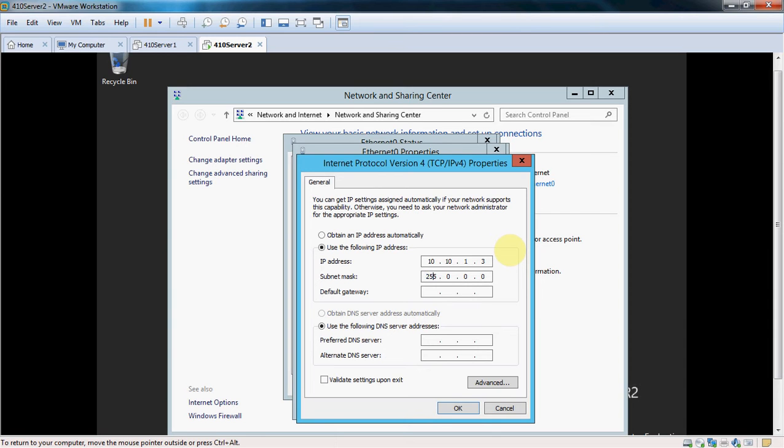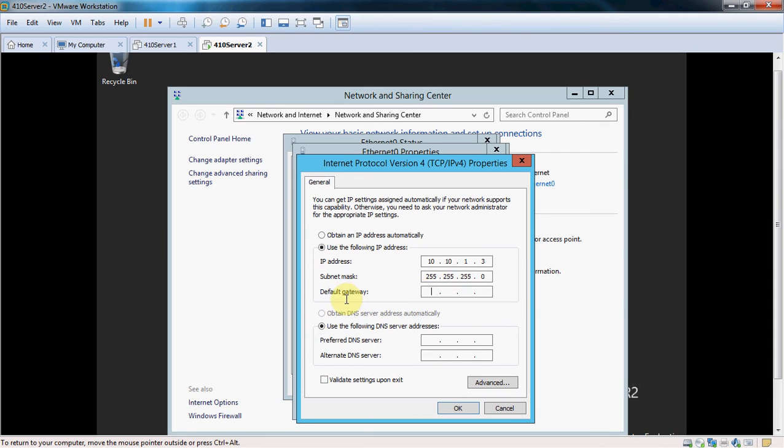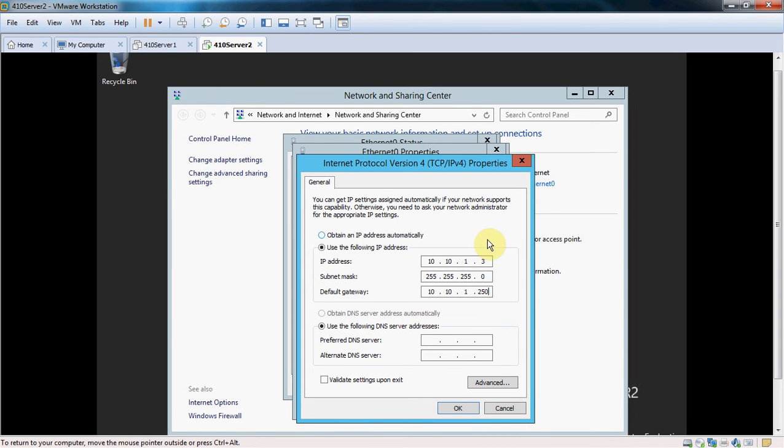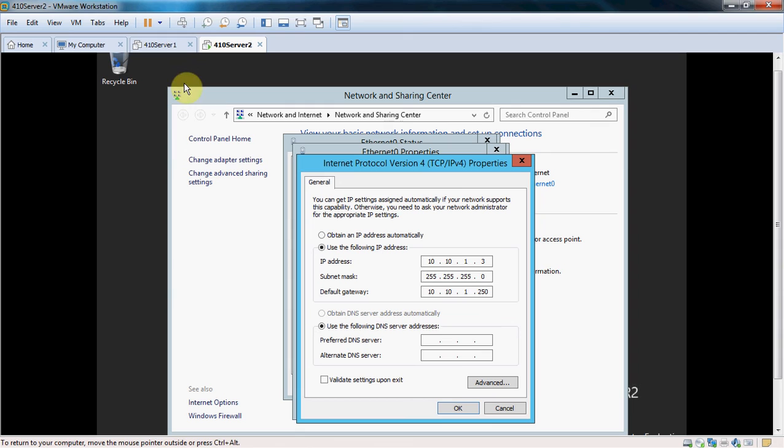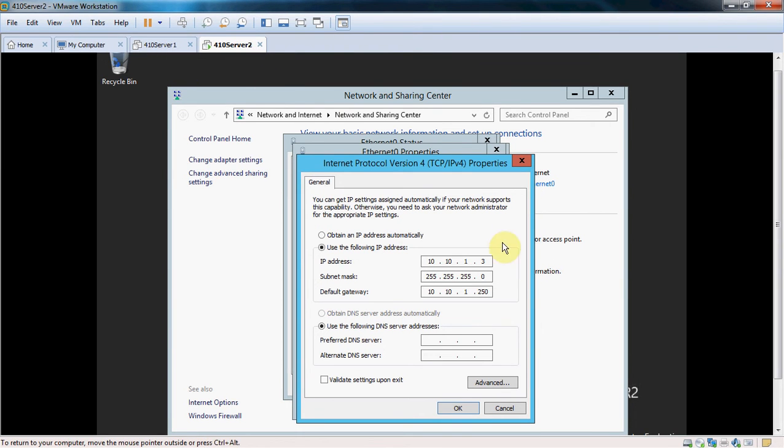And I'm going to treat it as a slash 24. Default gateway. I manually set that up in VMware as my gateway to be 250. Server 1 is actually 10.10.1.2. My virtual interface that connects my physical interface to these virtual machines is 10.10.1.1. So I can't use that. Server 1 gets 10.10.1.2. Server 2 gets 10.10.1.3.